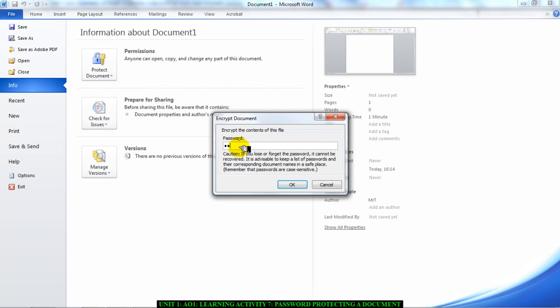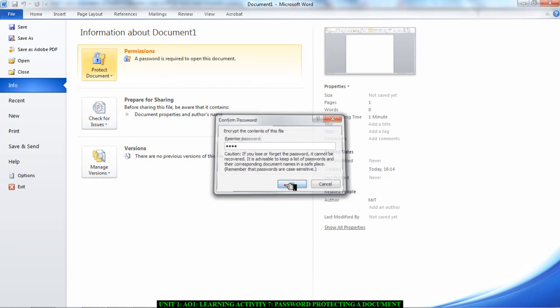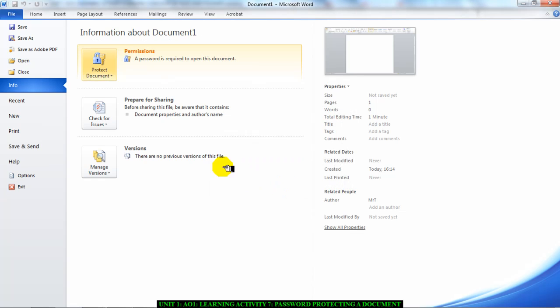I'm going to type in 1234 as my password, click OK, and it says to re-enter the password. 1234 again, OK. And as you can see there, it says a password is required to open this document.